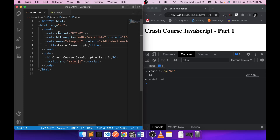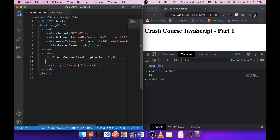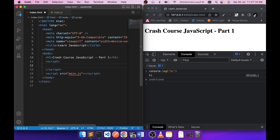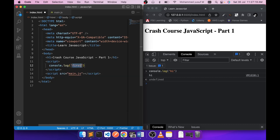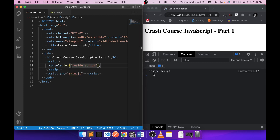The next way is executing a JavaScript file from an HTML page. If you have an HTML page, there are two ways to do it. One is an inline script — if you have a script tag inside, within that script tag you can run JavaScript. So if I write a console.log inside the script and save this, as you can see we are getting the output here.